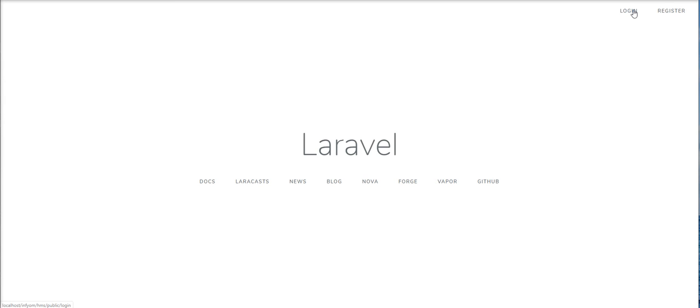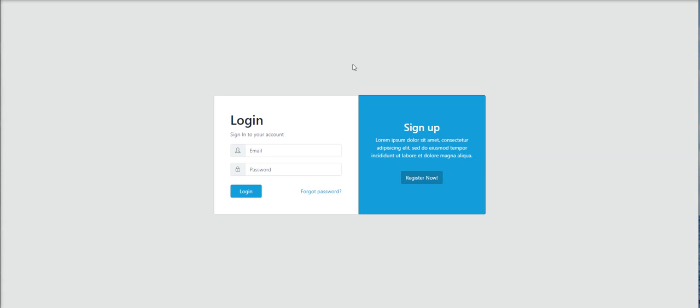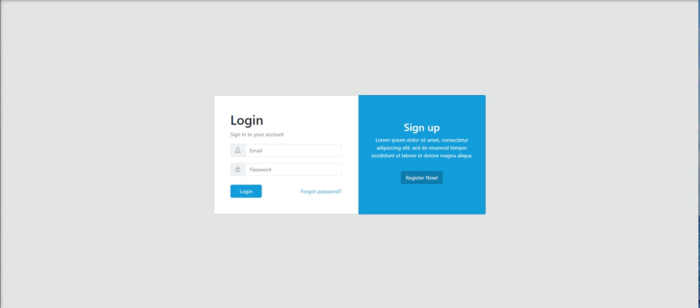So let's click on login and check. You can check here login screen open with CoreUI template.